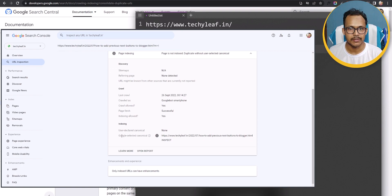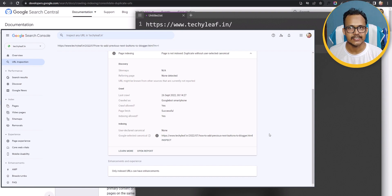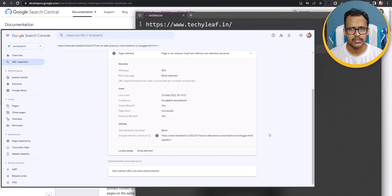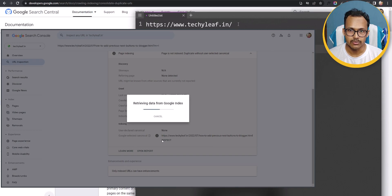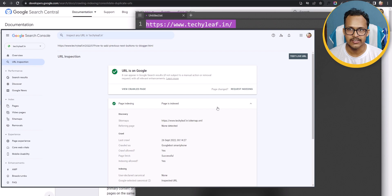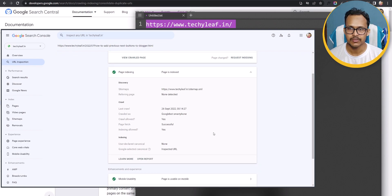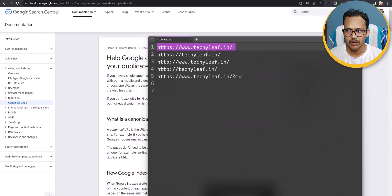If all those URLs were indexed it would create a duplicate issue in search results. That's why Google automatically selects one of the pages as the canonical URL and indexes it. But you can direct Google — you can tell Google to index only a specific URL and skip all others — and you can do this using the self-canonical tag.